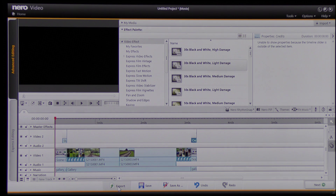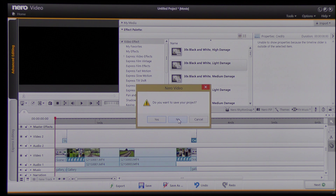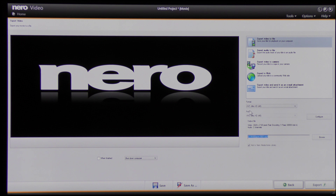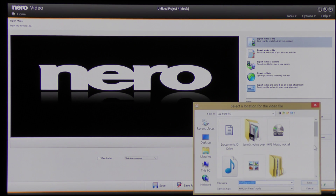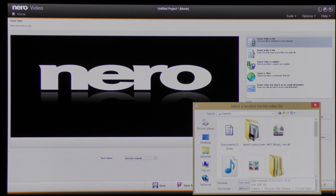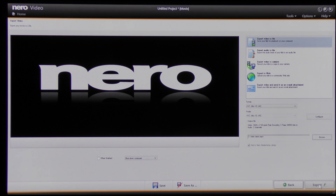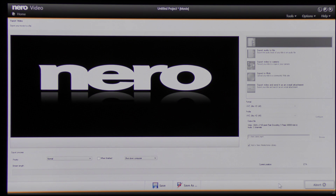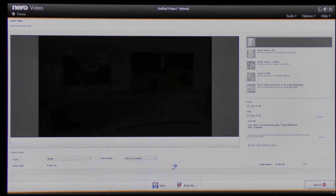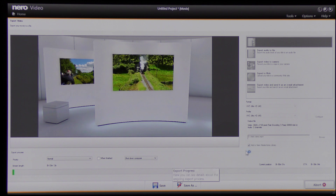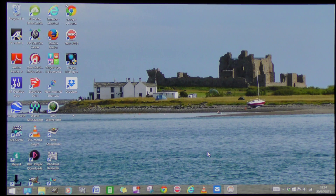Now I'll export this video. I don't want to save this project so I'm going to click No. I'm going to save it as an AVC file, Ultra High Definition 4K. I'm going to browse to see where the file is going to go — it's going to go onto my D drive. I'm going to give it a name — I'm going to call it Nero Demo. And I'm going to click Save, then click Export. Now it's going to take a few minutes for this file to be rendered. It's starting now, so I'll pause this video. And now the file has successfully exported.